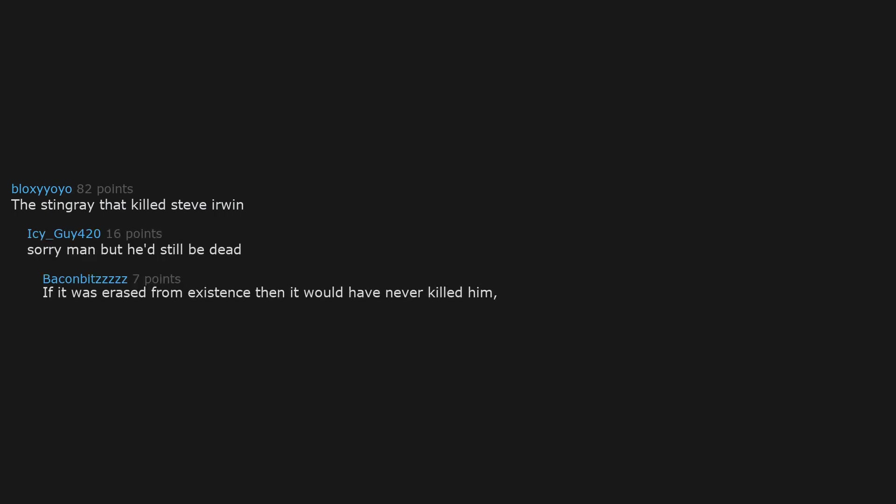The stingray that killed Steve Irwin. Sorry man but he'd still be dead. If it was erased from existence then it would have never killed him. Right. If not, what would people think he died to?